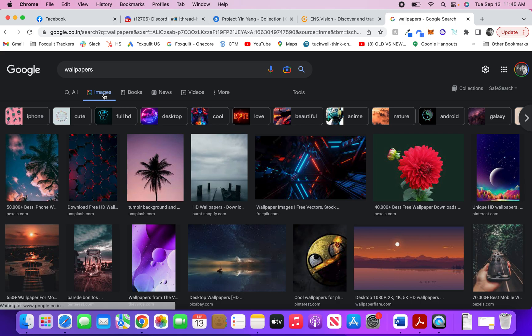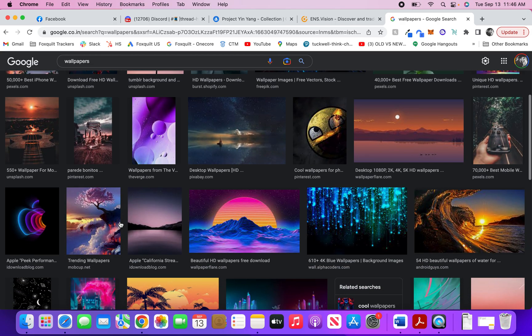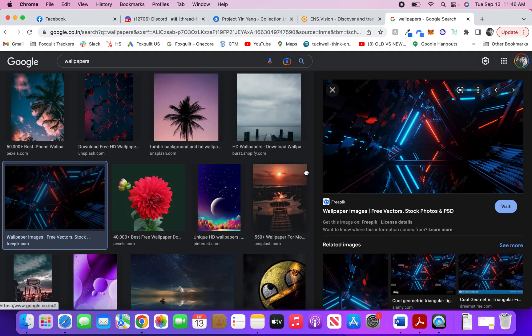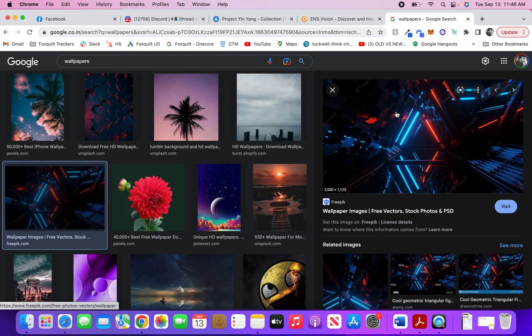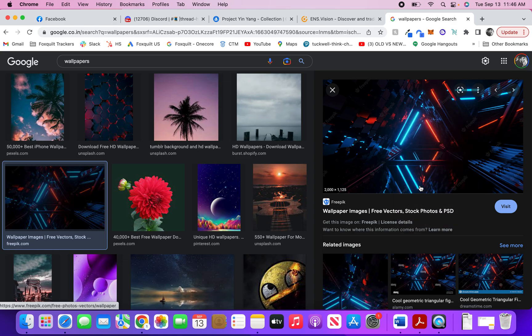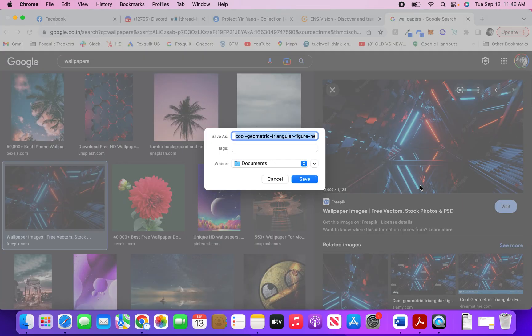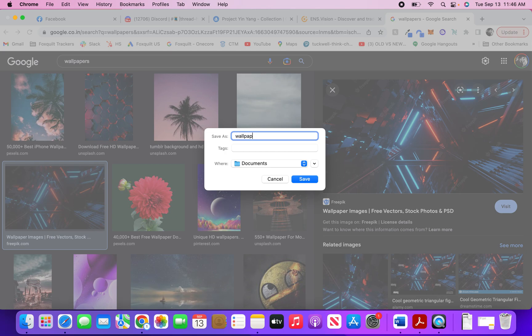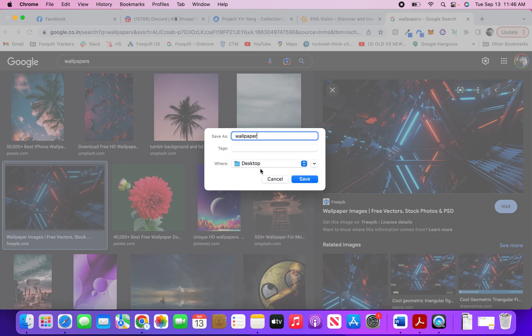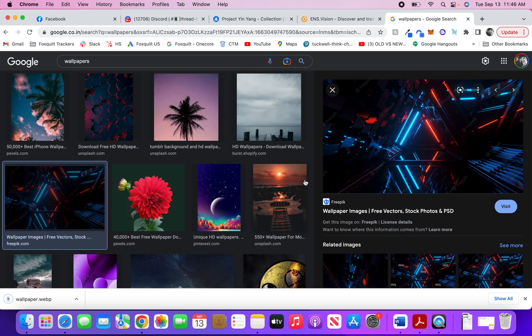I think this is a good wallpaper that I would like to have on my MacBook Air. So what I do is right-click on it and save the image. I save it as 'wallpaper' on my desktop and hit save. This will save this particular image on my desktop.